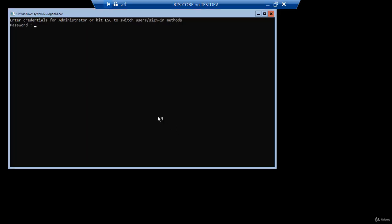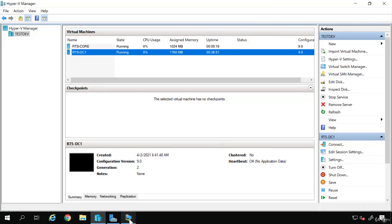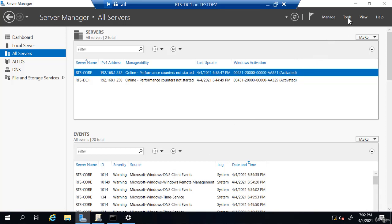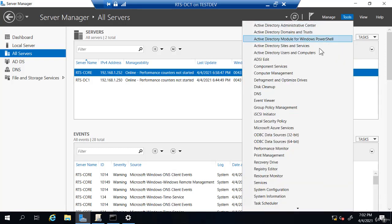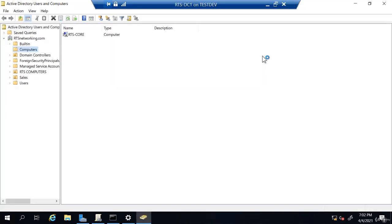But you'll see when I sign in now, it is only giving me the option just to enter my local credentials. There is no RTS networking domain. Now if I go back to my domain controller, RTS-DC one, if I go to tools and active directory users and computers, notice this RTS core has this down arrow. It's kind of very inconspicuous, a little hard to see. There's a black down arrow on it.